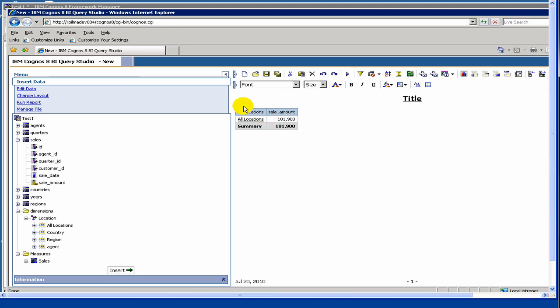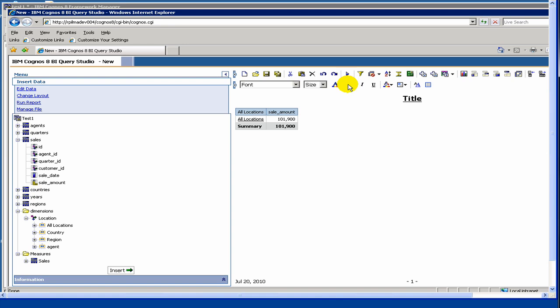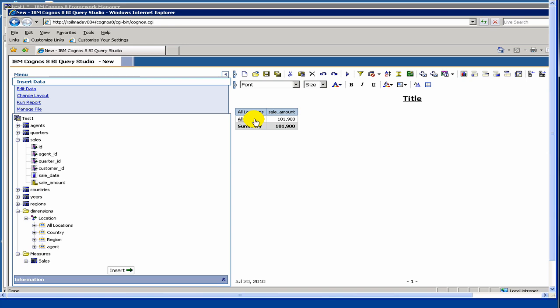What we did is we dragged our hierarchical dimension, which basically has the drill down. As you see here, it has all locations with the link. When you run the report, there is a drill down with all locations, and then how the sales amount changes depending on what level it is at. What this is saying is that for all locations together, this is the sales amount. Here all locations means our first level was country. So all countries together, this is the sales amount. In our case, we had only US and Canada.